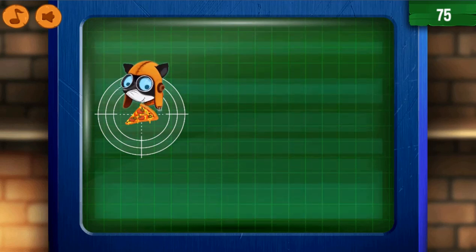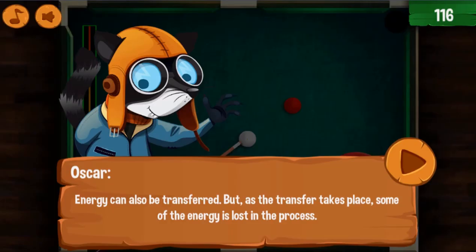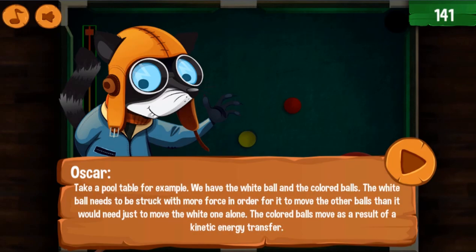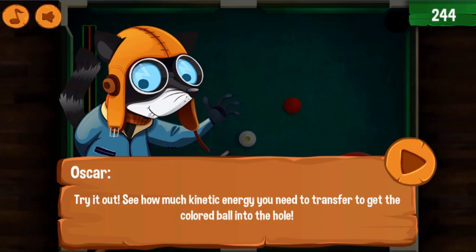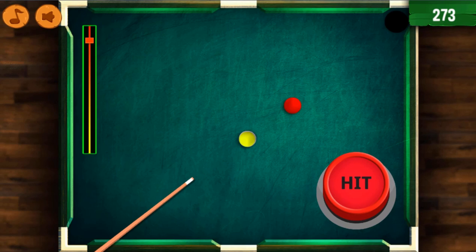In the third minigame, you will be required to drag the lever bars of the force and mass icons to get the perfect combination. Click on the launch button to move the object to its target.